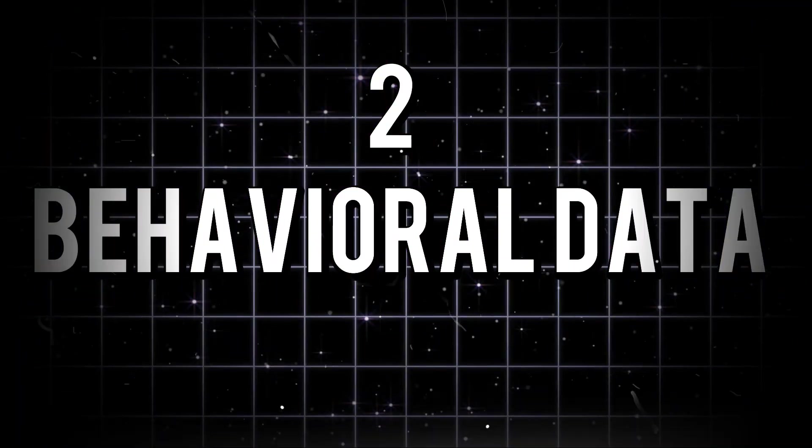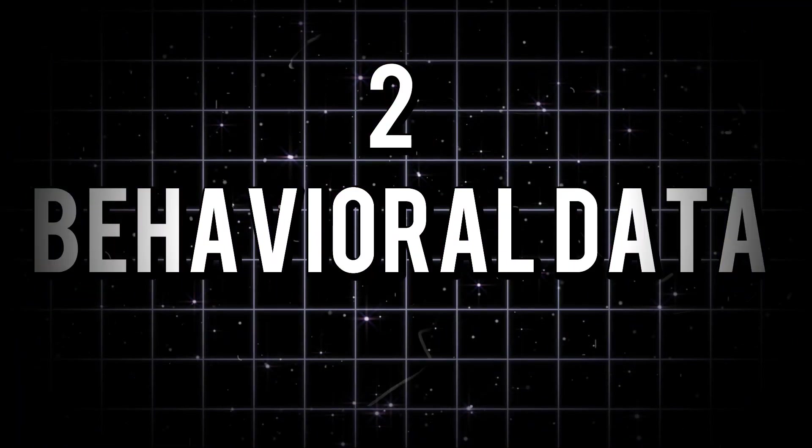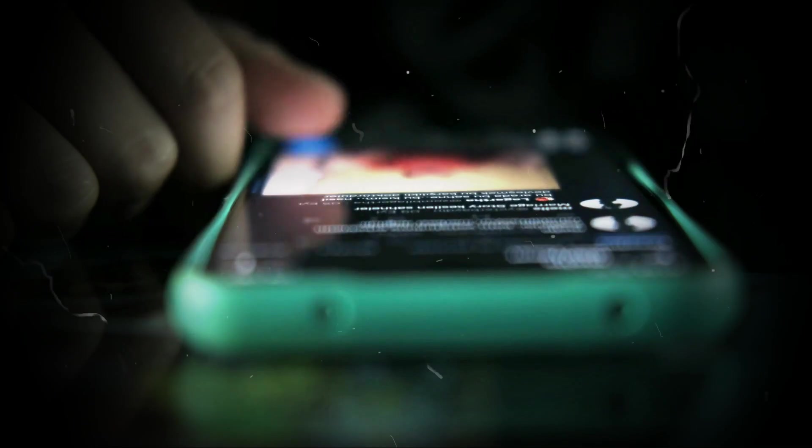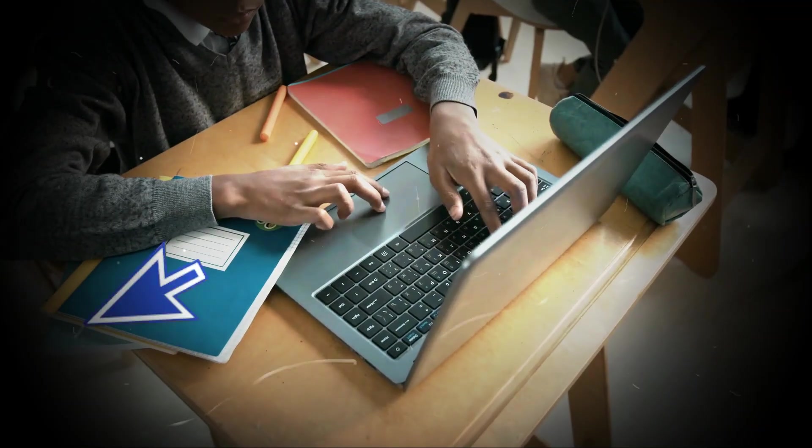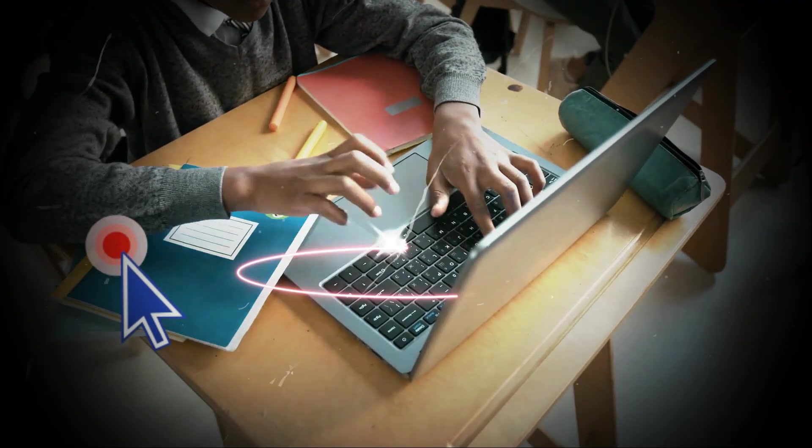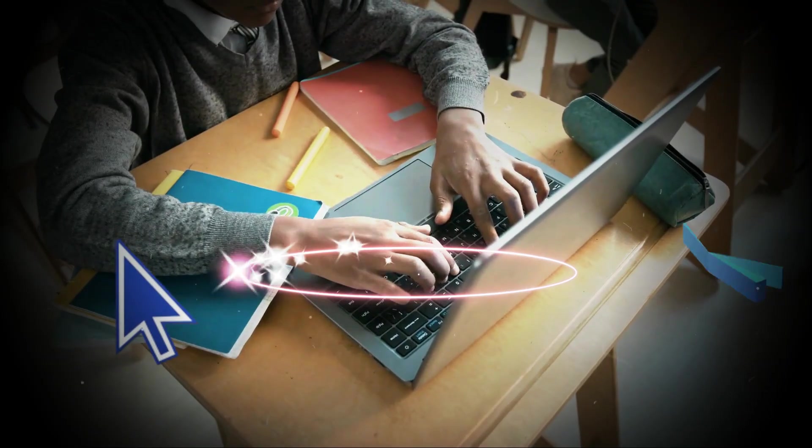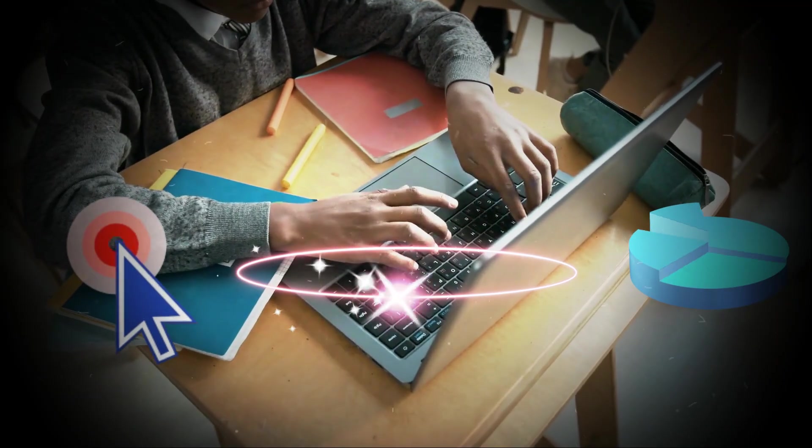Two, behavioral data. This is all about how you interact with technology. Every click, swipe, or video you watch adds to this data.